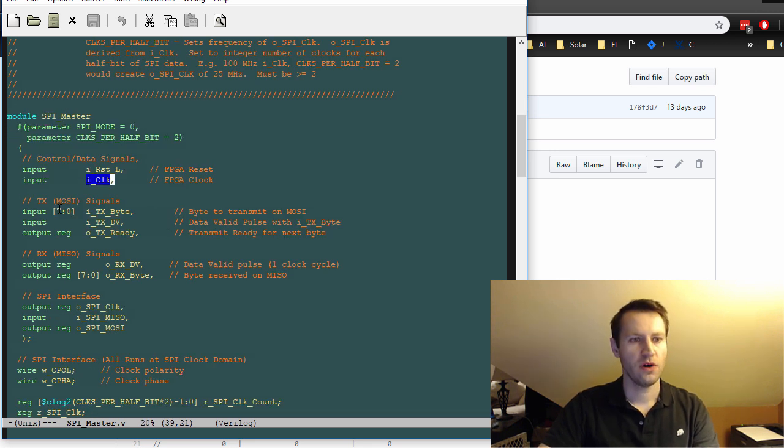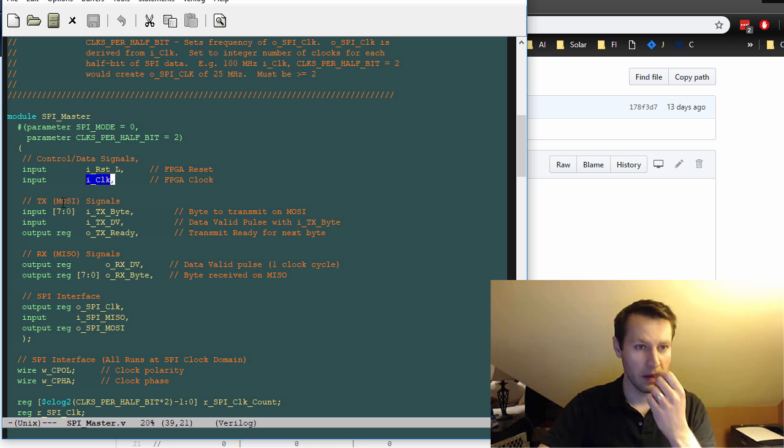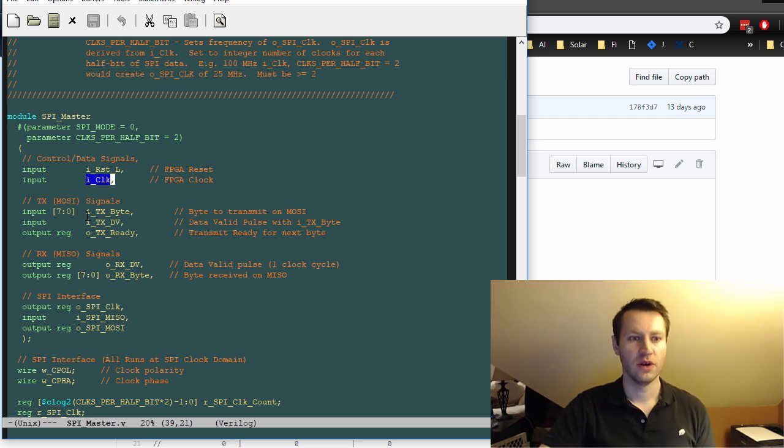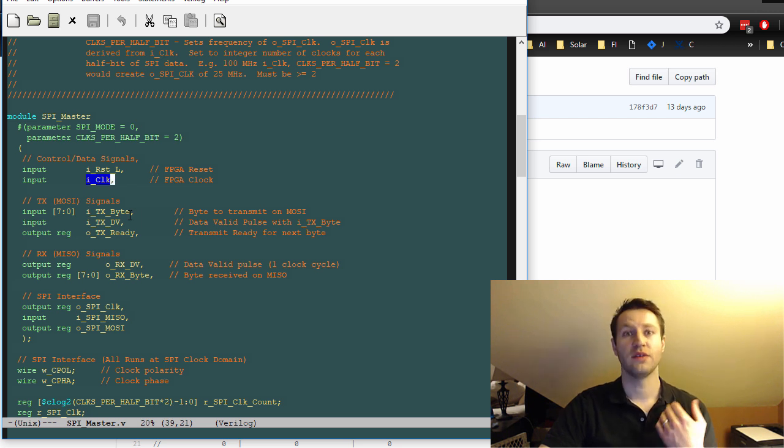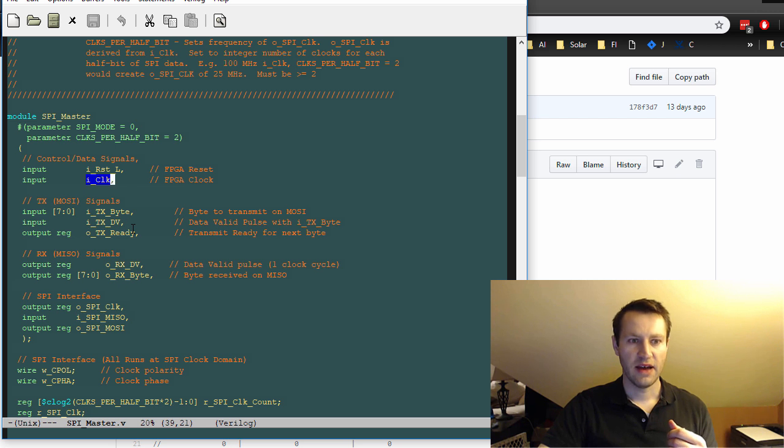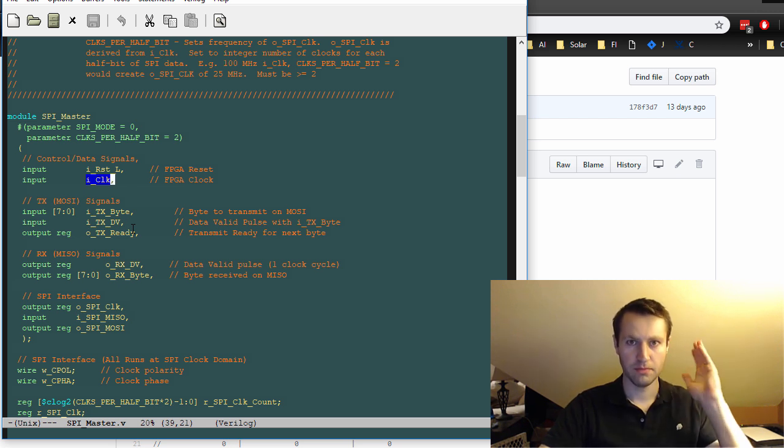For the MOSI signals for transmitting stuff out of your SPI master, you have two signals that kick off a transaction. So ITX byte is the byte that you want to send out of your SPI master.